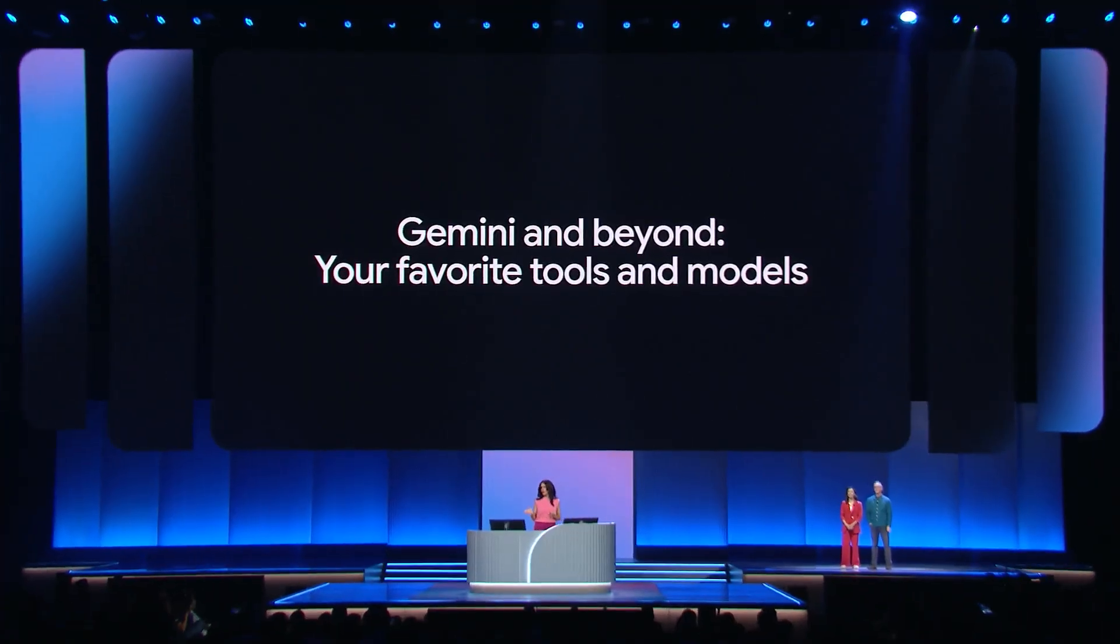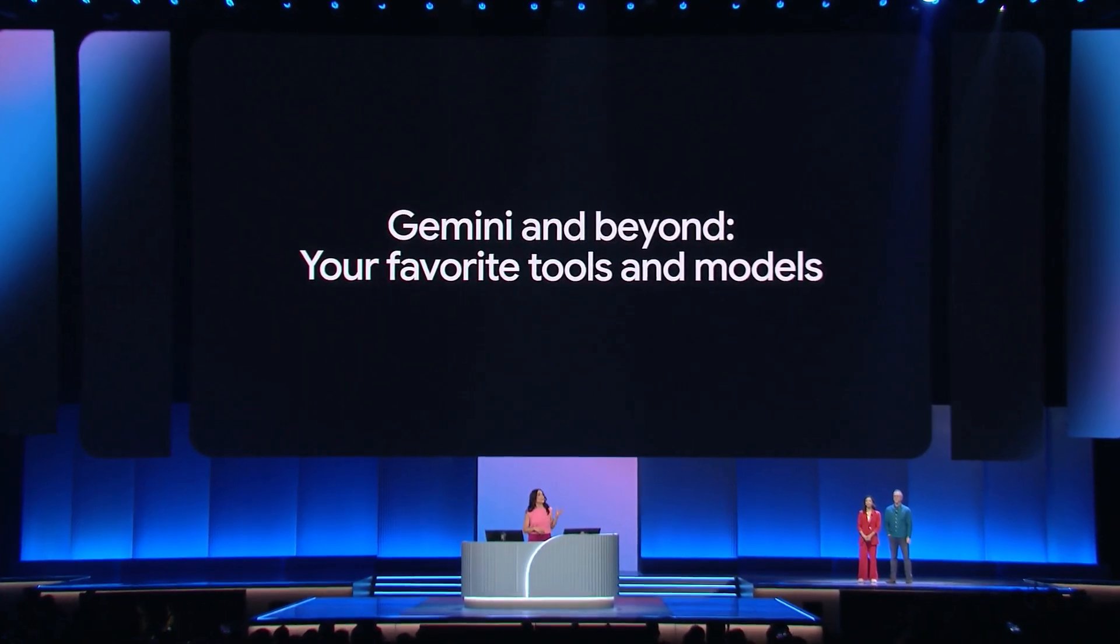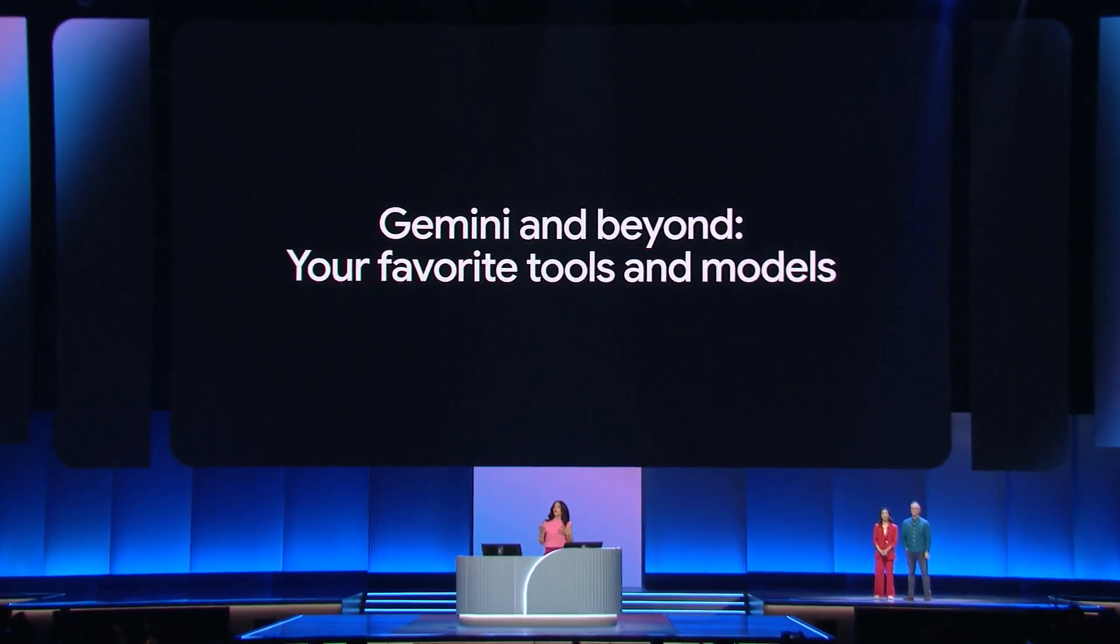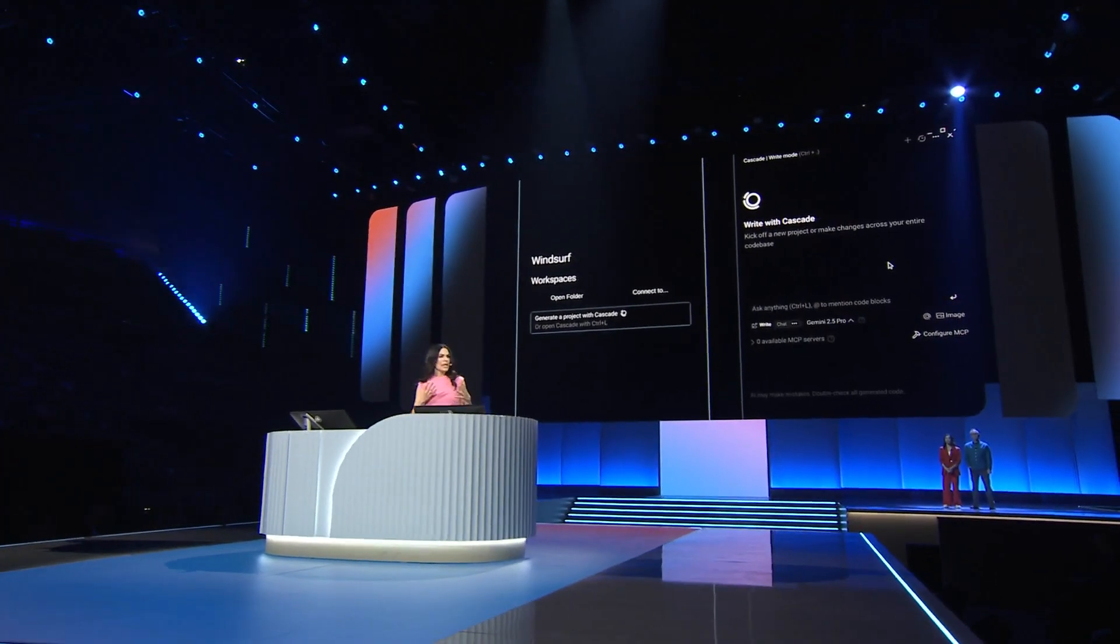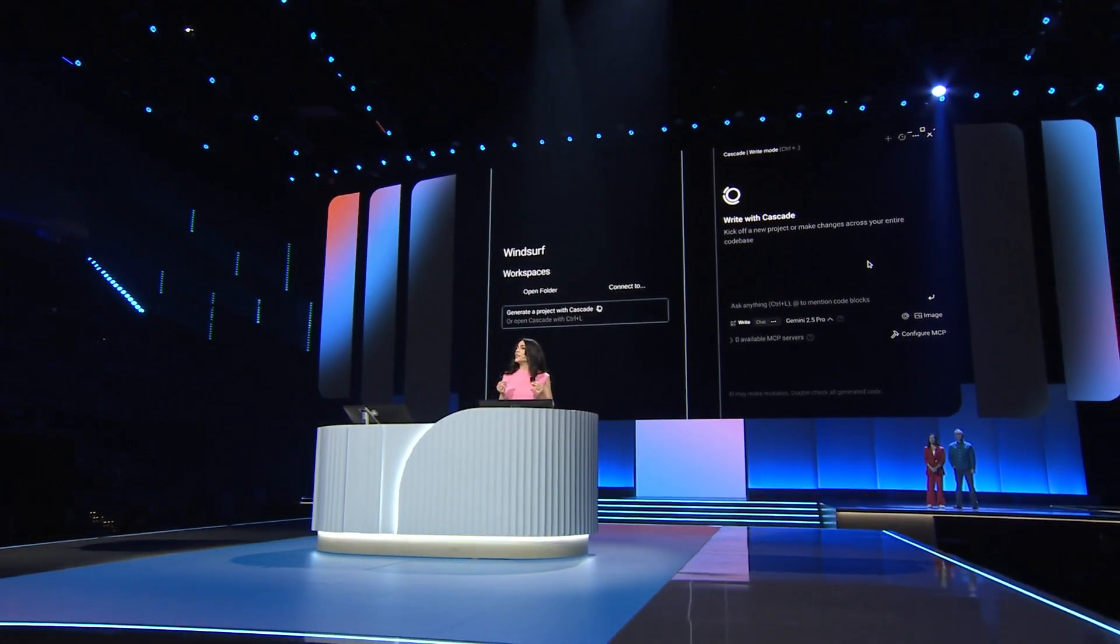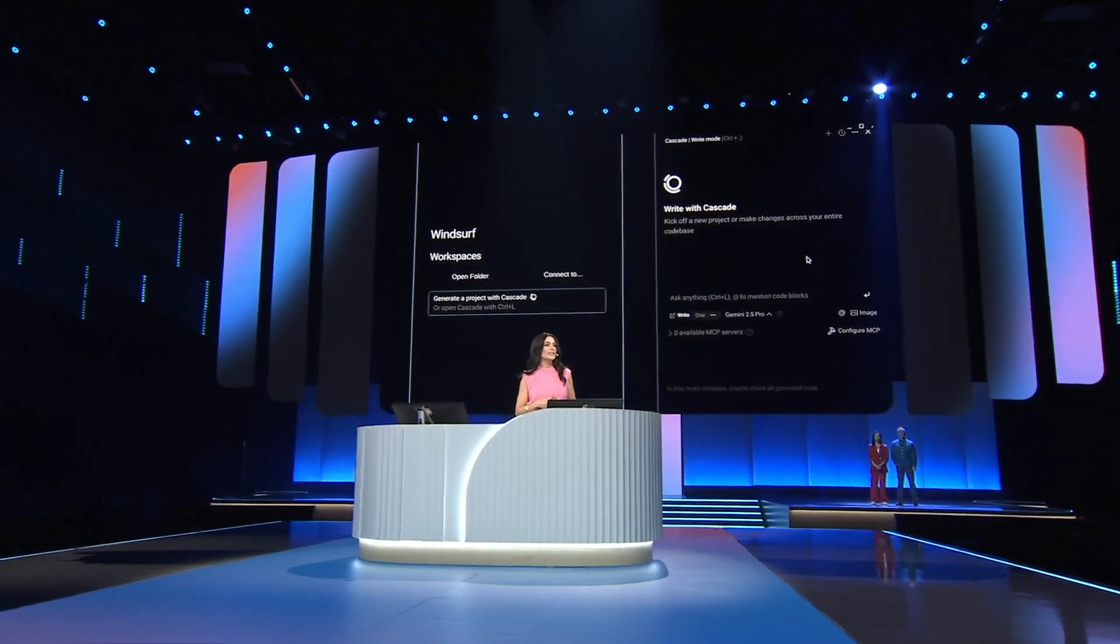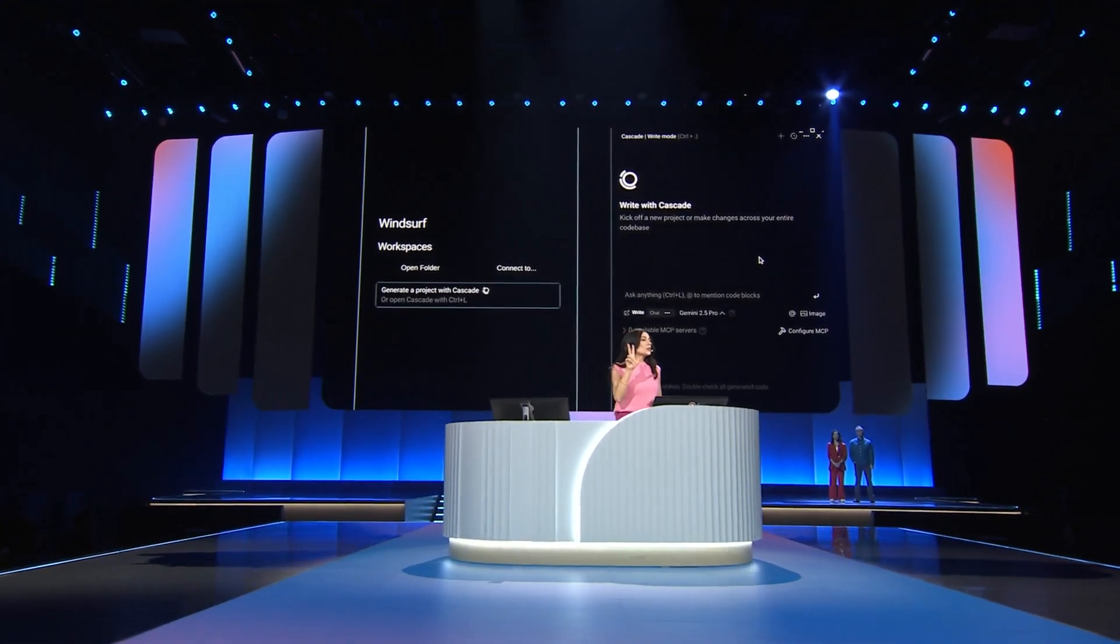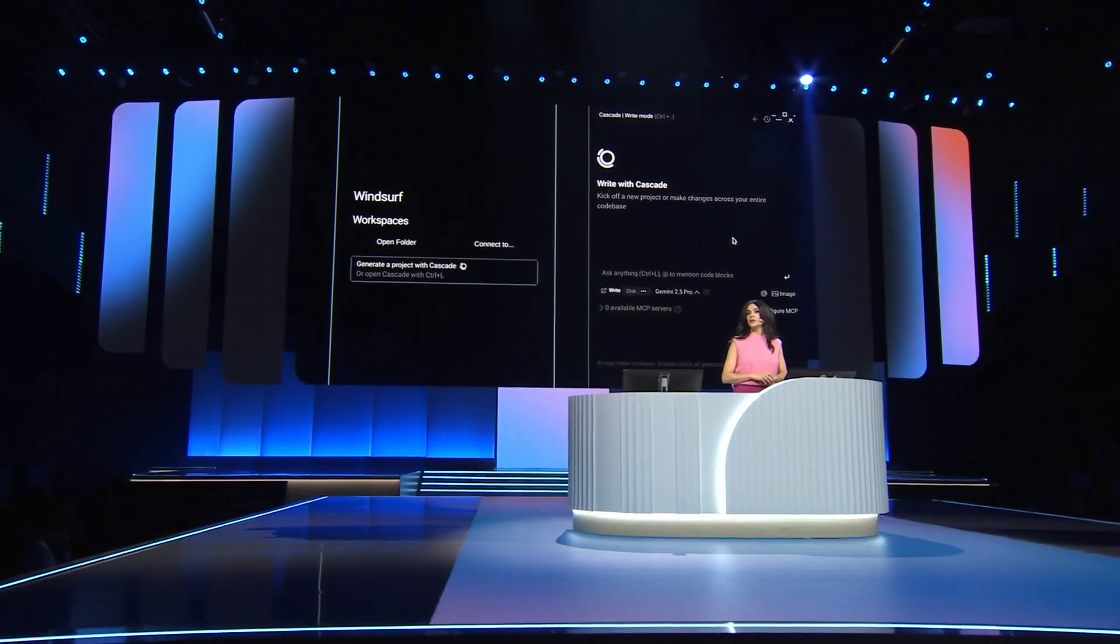First, we'll showcase how you can use Gemini in your IDE of choice and then how you can bring your model of choice to Google Cloud for your apps. Let's start with our IDE experiences and pretend that we're building a new service that'll be used for our agents to help with budgets. We'll use three popular IDEs that are enabled to use Gemini.